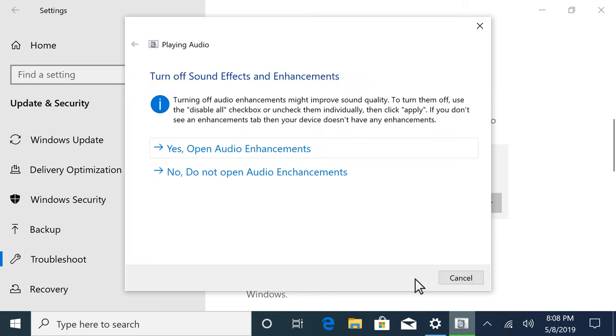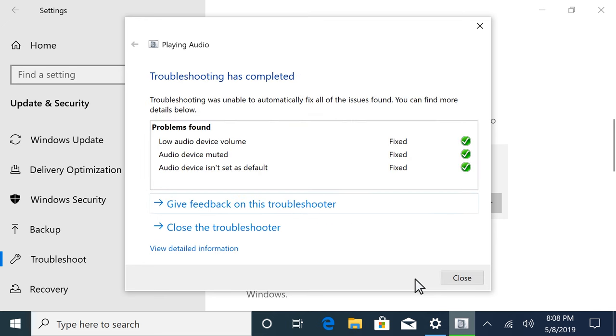Read and respond to the on-screen prompts to troubleshoot the audio. With troubleshooting complete, select Close and continue using your computer normally.